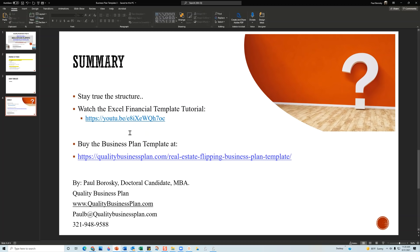Next, make sure to watch the Excel financial template tutorial — I showed you what's a little different in this model compared to my other ones, so keep that in mind. Finally, if you liked this video, give me a thumbs up on YouTube. If you want to try out the real estate flipping business plan template, the website is right there. Alright, let's wrap it up — have a fantastic day, thank you!